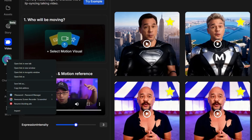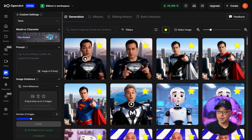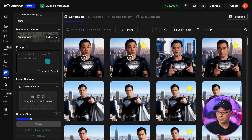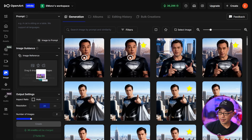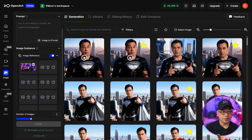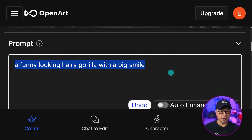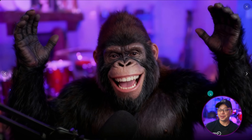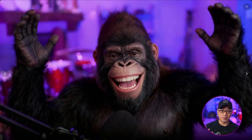Then we're going to head over to the image tab and open it in a new tab. For the model, I suggest you use either Nano Banana or Seed Dream. In this case I'm going to use Seed Dream. We're simply going to bring in that frame as a reference image, and within the prompt you just want to describe your character. I'm going to do something fun and silly — we'll make a funny-looking hairy gorilla with a big smile. I ended up with this image. The hands aren't exactly where they were in my image, but it's a good starting point.